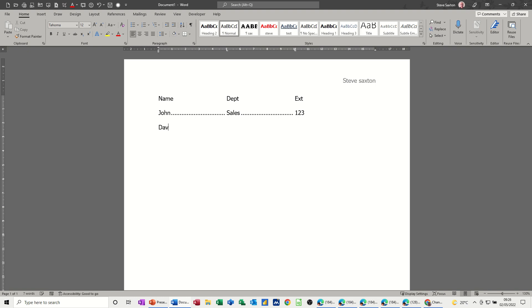Enter, Dave, tab, Retail, tab, Extension. Press enter. I'm going to press enter twice, because it's a habit I've got. Now I need to clear tabs.